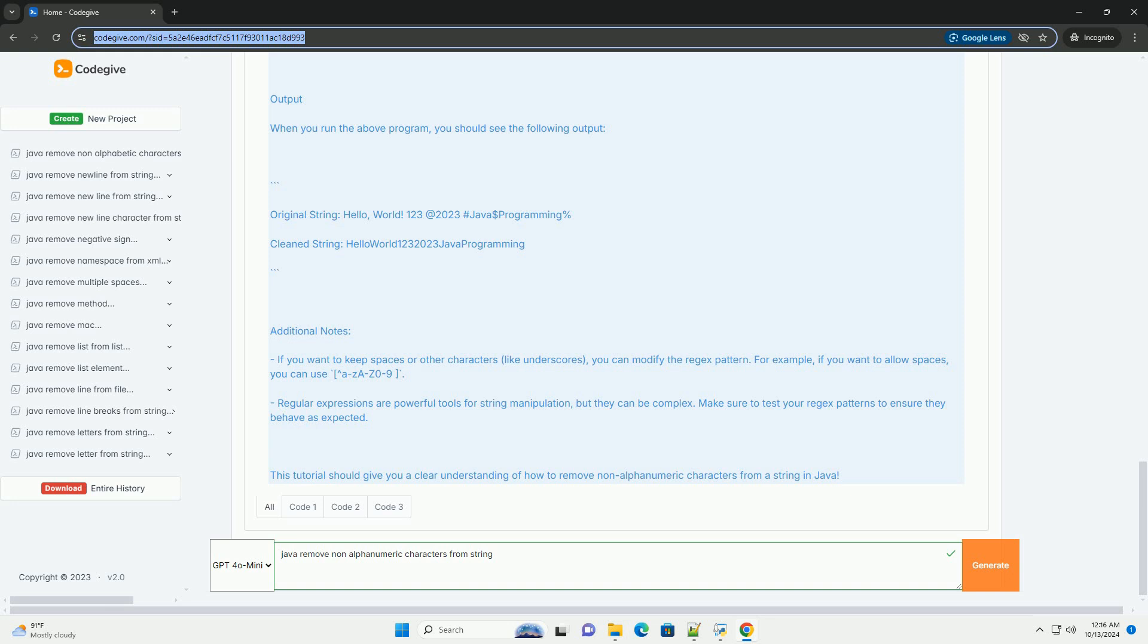Additional Notes: If you want to keep spaces or other characters, like underscores, you can modify the regex pattern. For example, if you want to allow spaces, you can use caret-a-z-A-Z-0-9 space. Regular expressions are powerful tools for string manipulation, but they can be complex. Make sure to test your regex patterns to ensure they behave as expected.